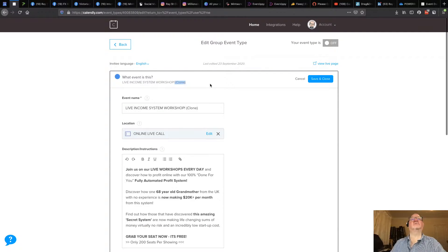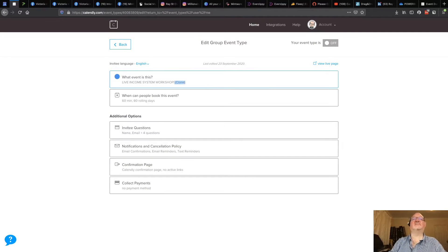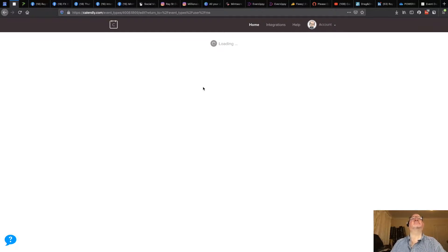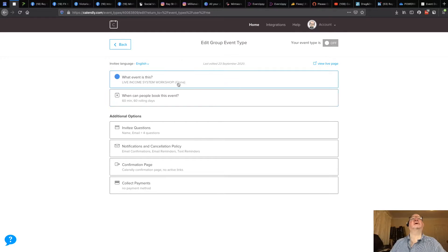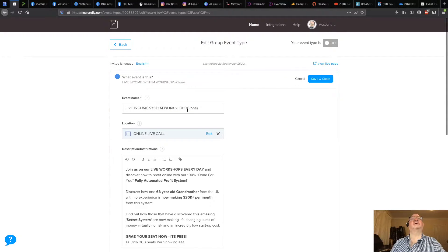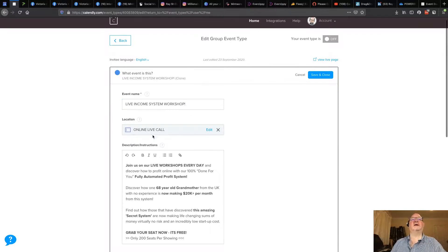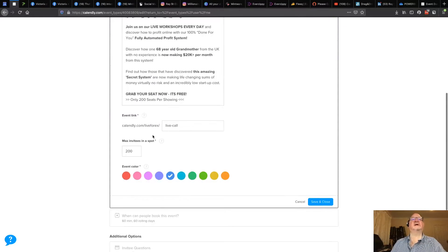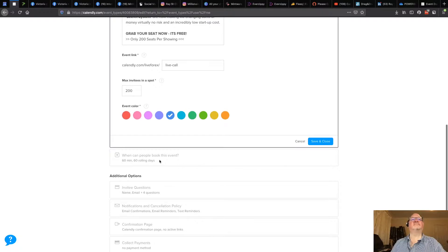So I'm going to edit it and take the word 'clone' off the end, because we don't want that on there. Everything else is the same — now it's called 'live call,' which is great. I'm going to save and close that.